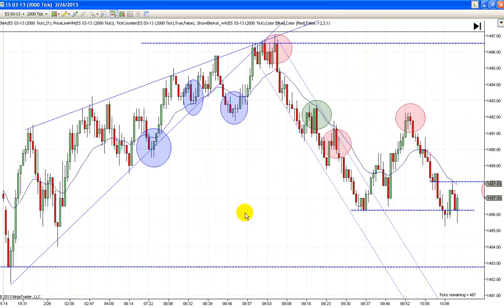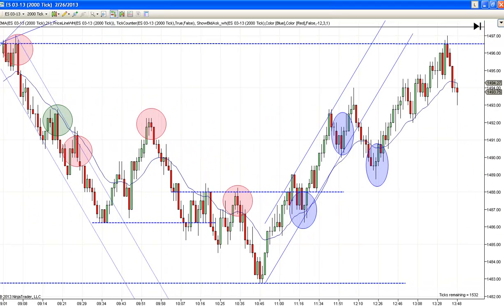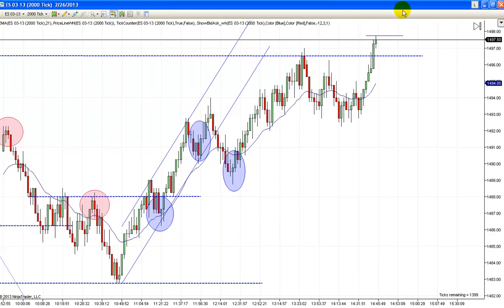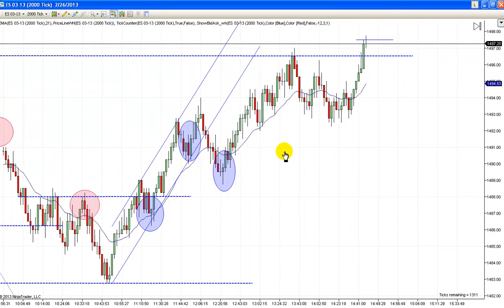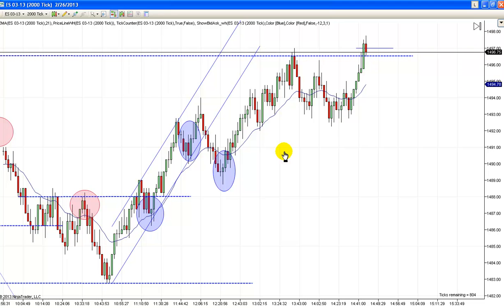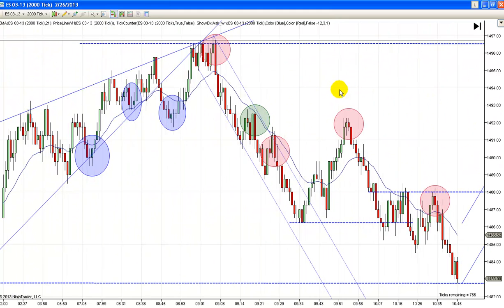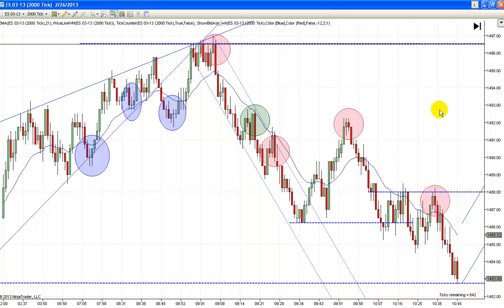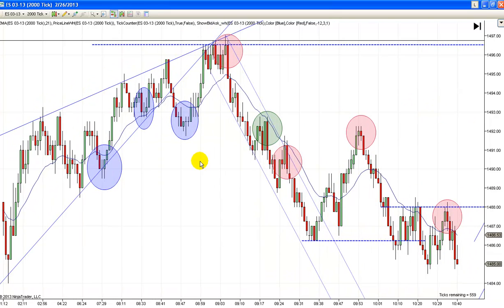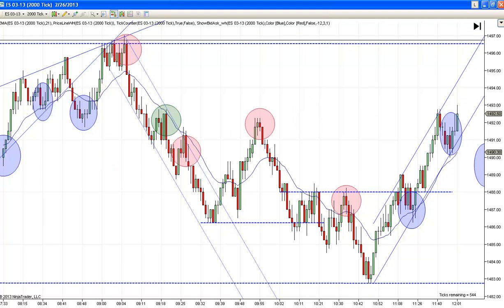It looks like we are going to go a little higher here. We'll see if it fails and pulls back, which would be my first guess. We may get a breakout pullback long. Anyway, I'm going to wrap it up. Hope you had a good trading day — there were some pretty decent moves here and there, especially back to the downside. We'll do it again tomorrow. This is Mac with PriceActionTradingSystem.com.